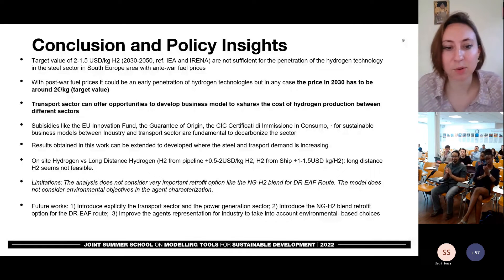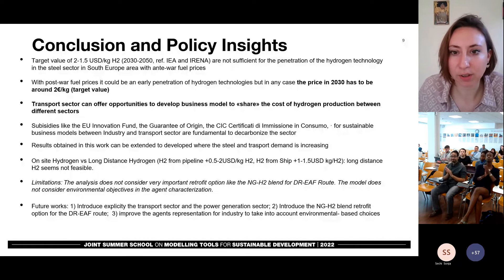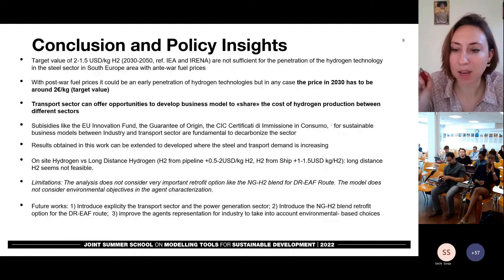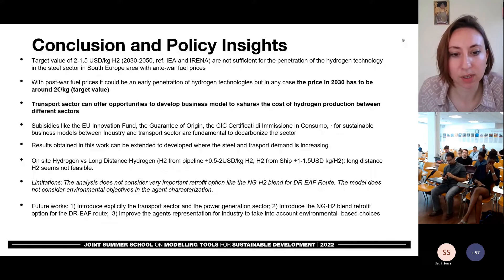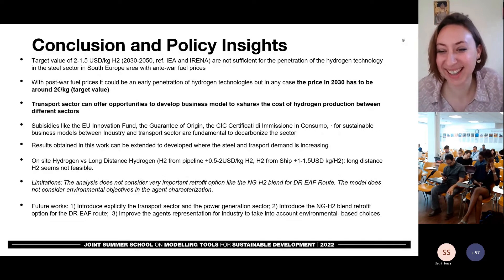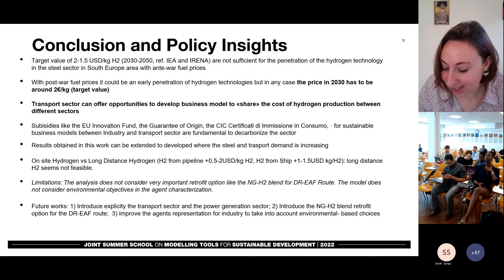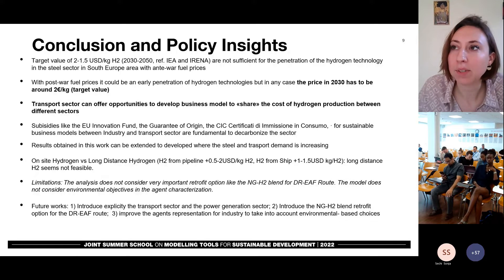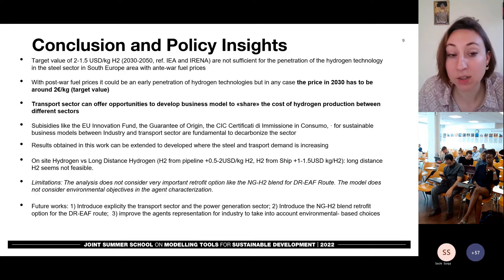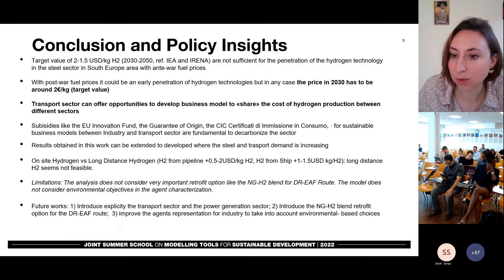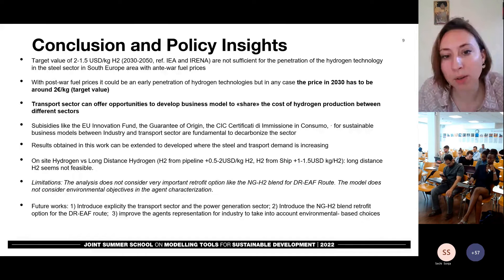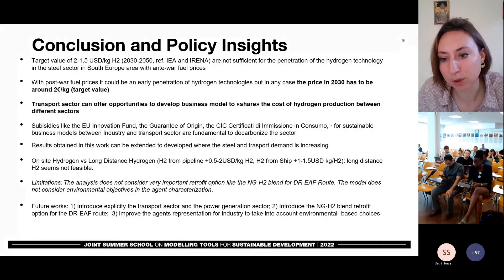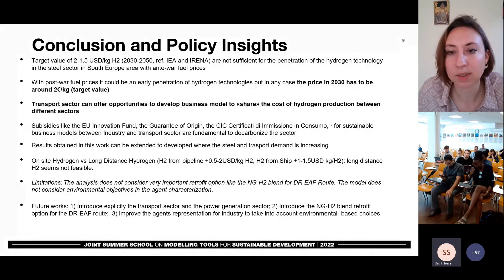Thank you, Sonia. Great presentation. I really enjoyed it and learned a lot. I have a question, and then I see there's some other questions on Slido. Around infrastructure: you're assuming hydrogen development here, but is this to replace the current pipelines, to go into the current pipelines as a transition fuel? How are you envisioning the infrastructure of this hydrogen in these models?